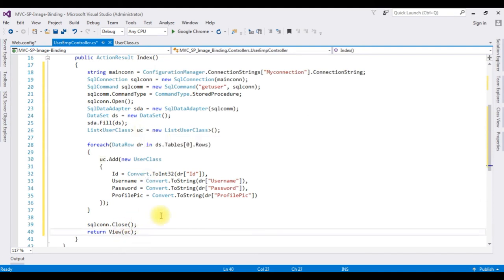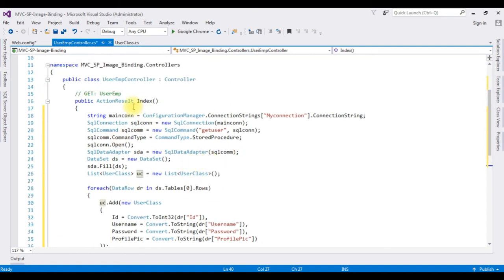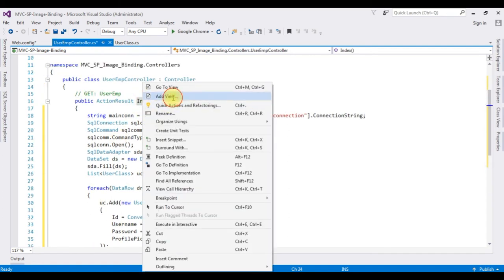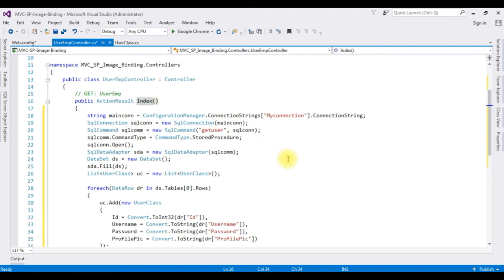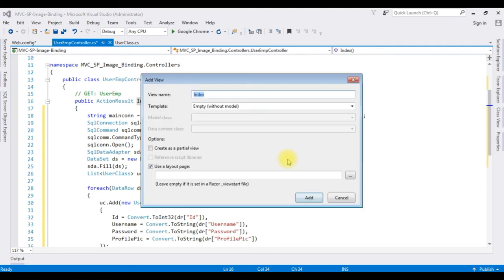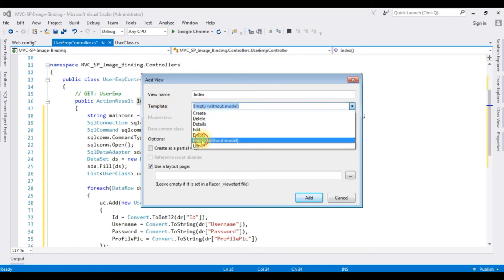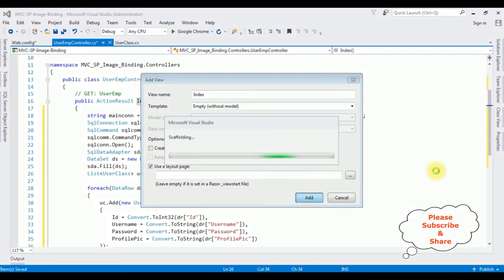We have bound the data using the stored procedure GetUser. Now we need the Index view. Right-click Index, Add View. The view name is Index, template is Empty without Model. Click Add.